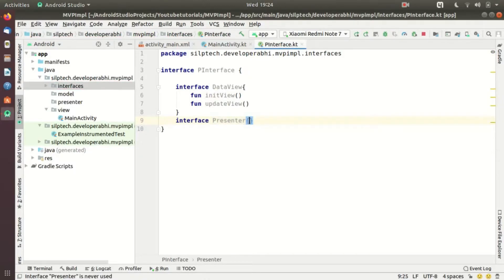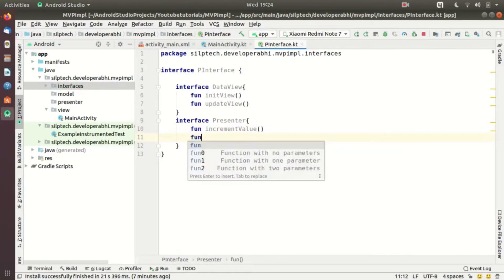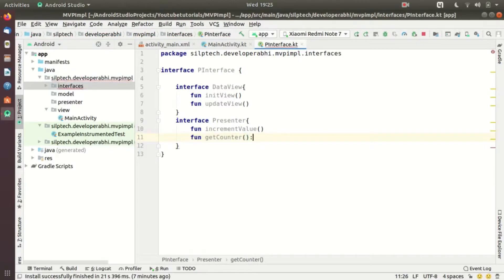Another interface will be for the Presenter. The presenter is responsible for reading the button click action and asking the model to increase the value, so there has to be a function for incrementing the value. Also, whenever the view needs to be updated, the presenter will take the value from the model and give it to the view, so we need another method — 'getCounter' — which returns a String.